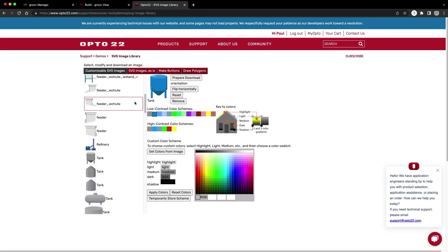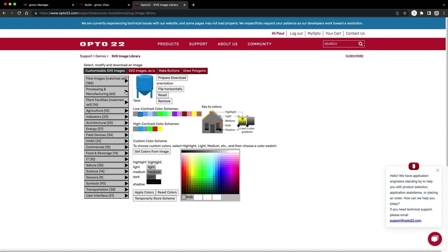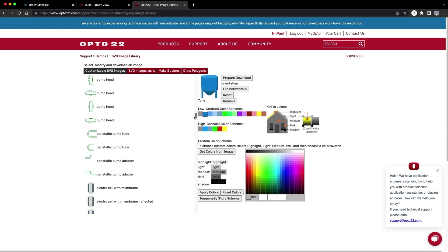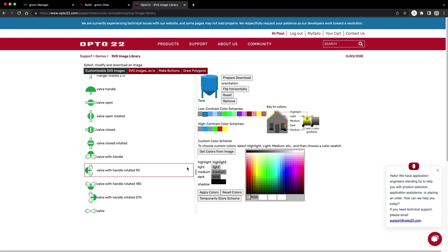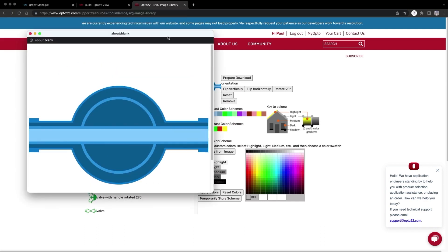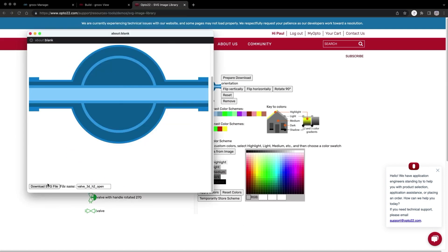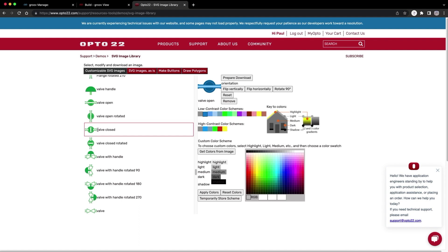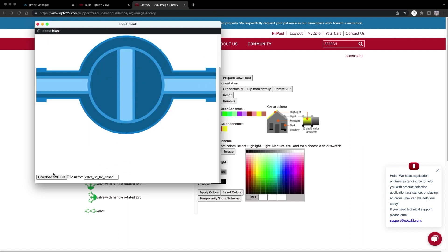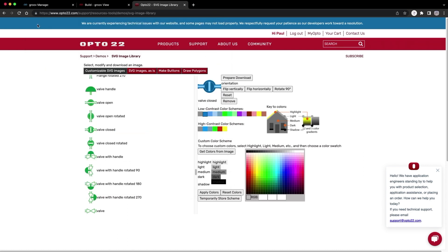Now I want to add a valve to my tank. I'll find that up here in the flow images. Here we go. I'll take a valve open. Make it blue. Download. I'll also get a valve closed. Make it blue. Download. All set.